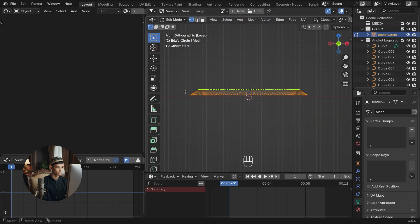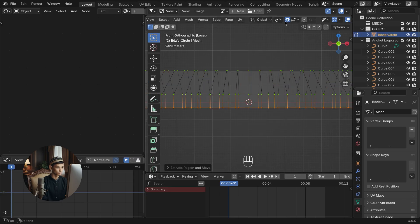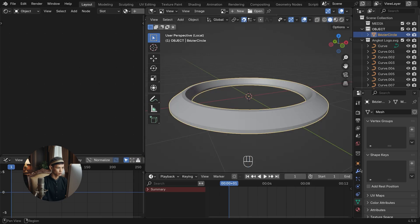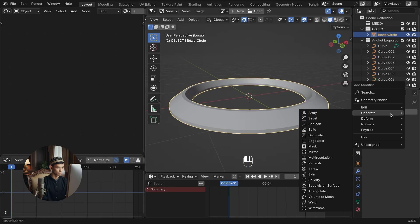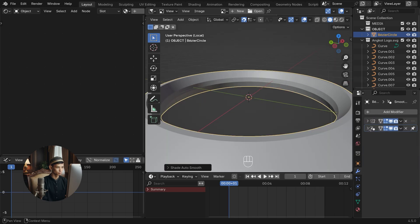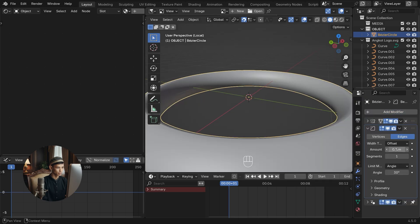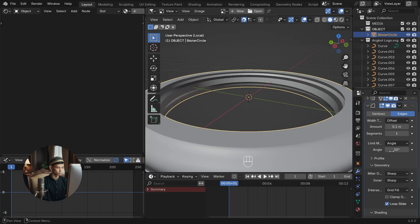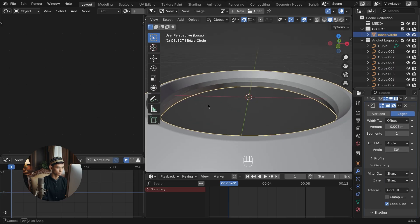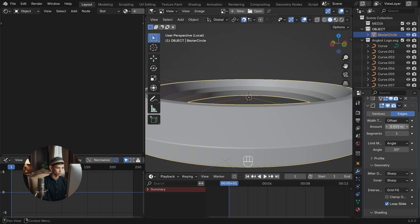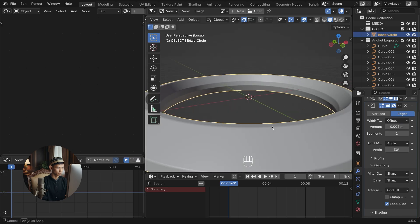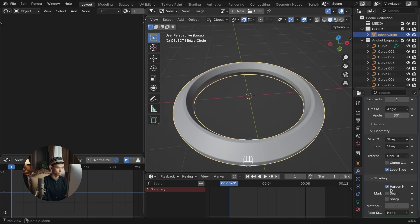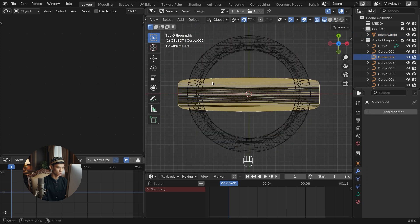Position all center lines of the logo to the center of the grid. This is so the mirror modifier works properly. Add a boolean and follow the settings. Select another part of the logo.